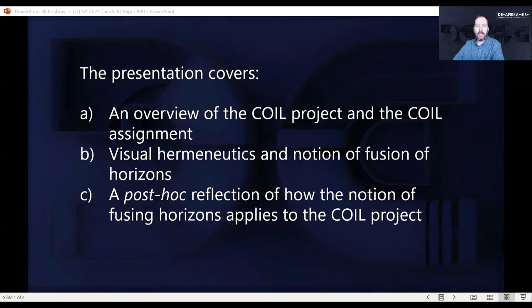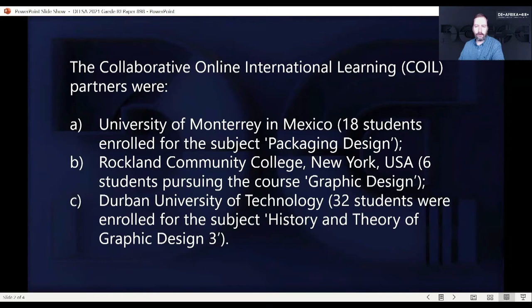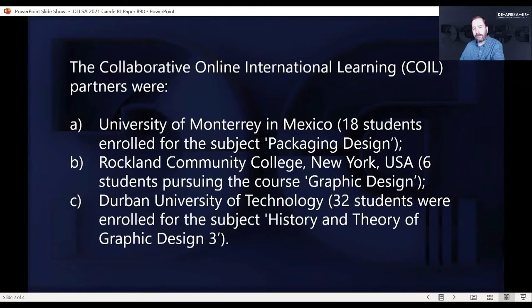There were three COIL partners. One was the University of Monterey in Mexico, which had 18 students enrolled for a subject called packaging design — they were design students in a broad sense. At Rockland Community College in New York there were six graphic design students. And at DUT, Durban University of Technology, we had 32 students enrolled for the subject history and theory of graphic design. This was the last group of diploma students, as DUT was switching from a diploma to a degree course.